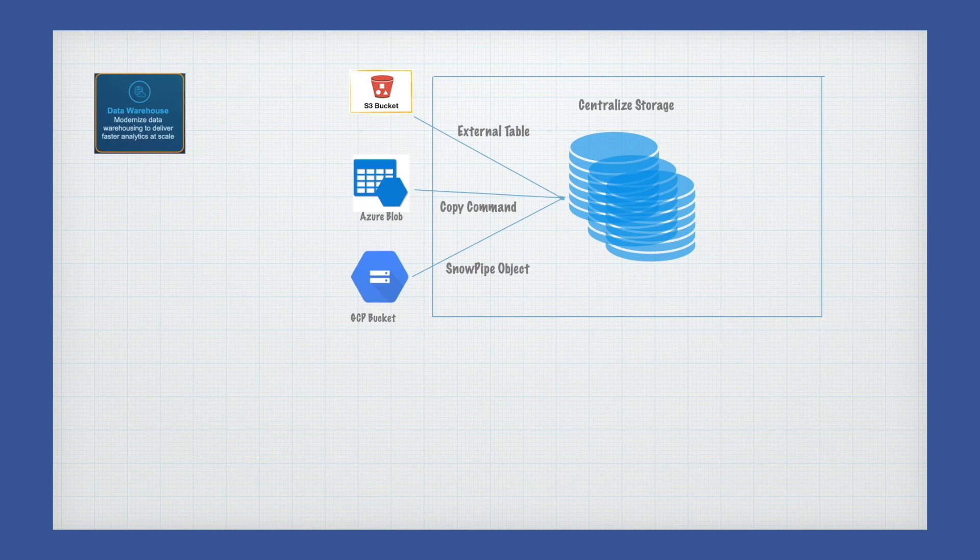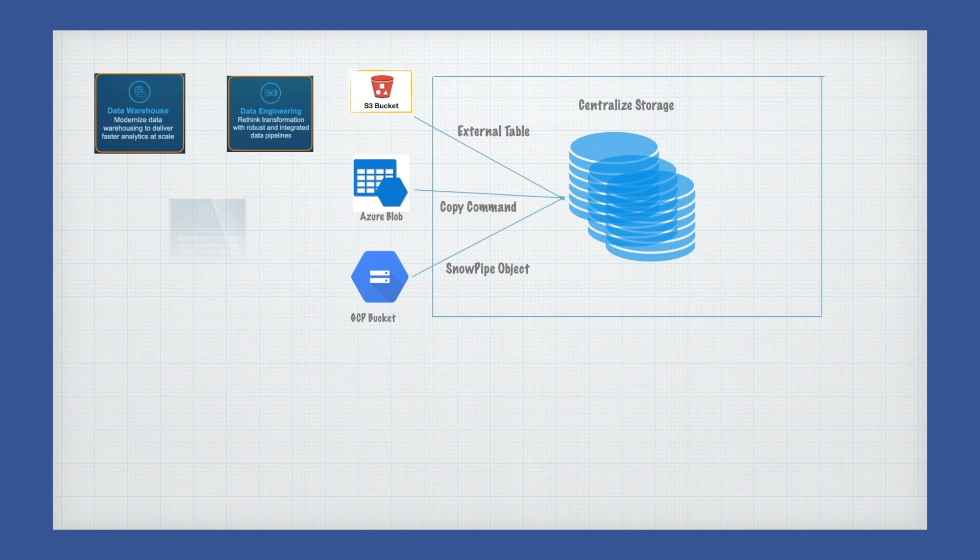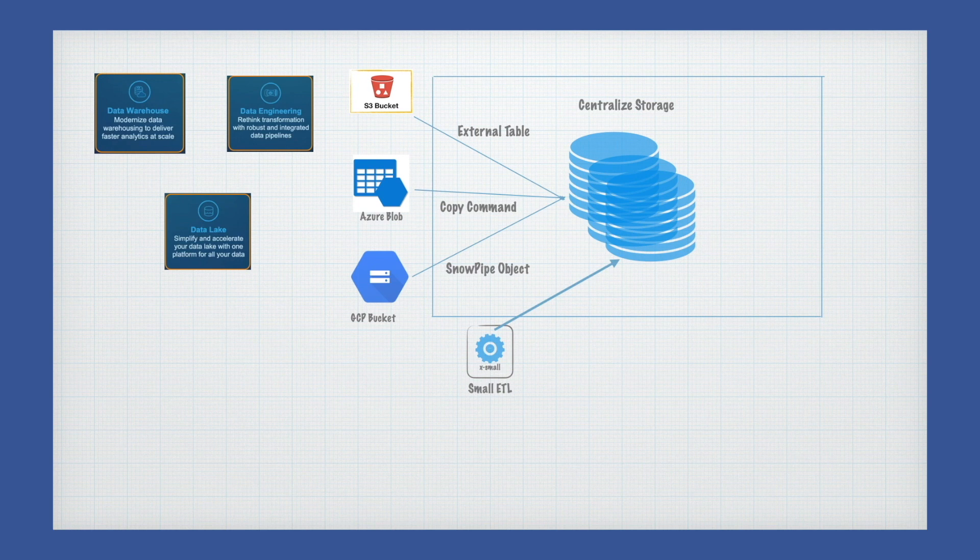Perhaps you have tried your hands at some other technologies such as Spark, Redshift, BigQuery or Azure Synapse Analytics, which have a steep learning curve, are provision-heavy, with a lot of levers to control. Snowflake, on the other hand,